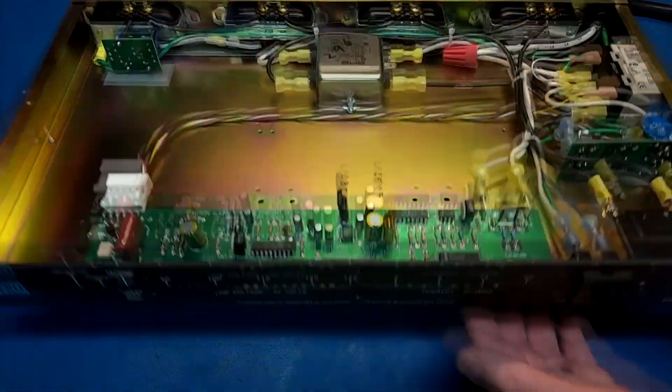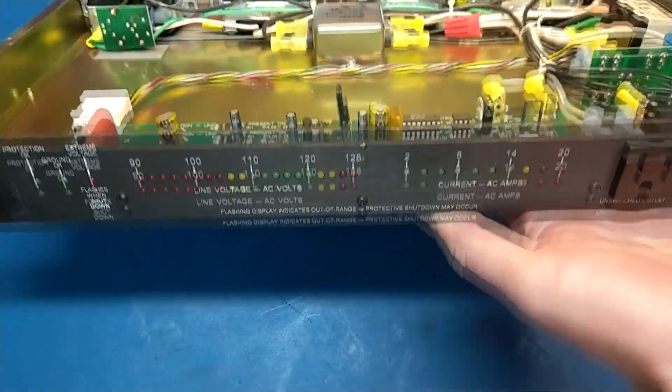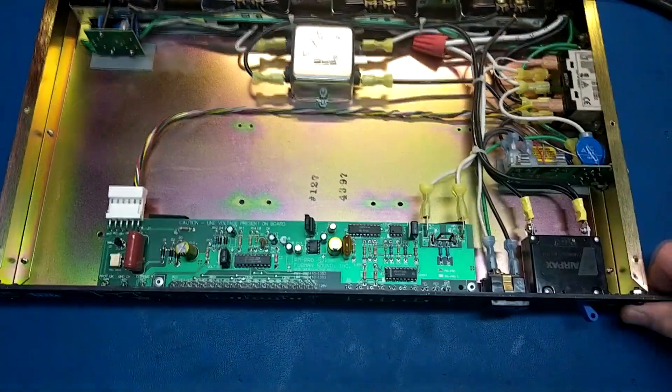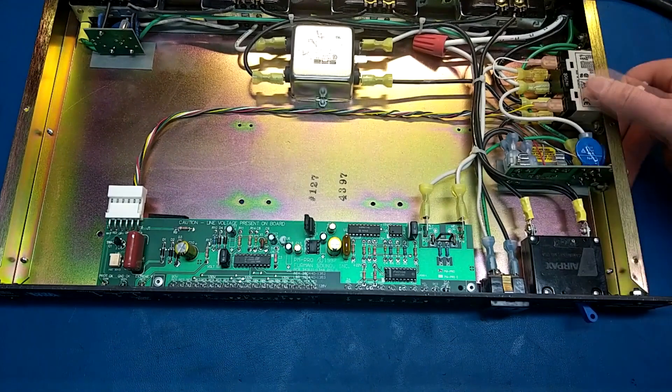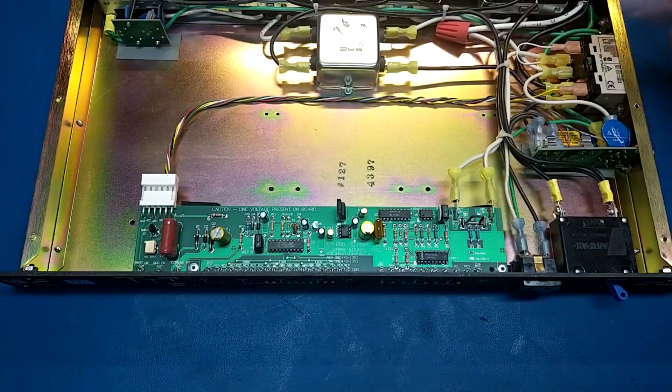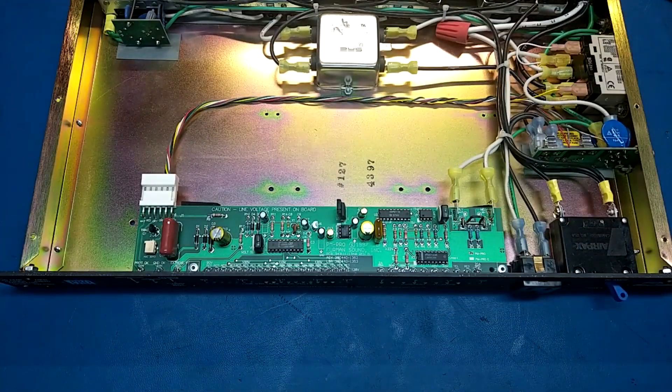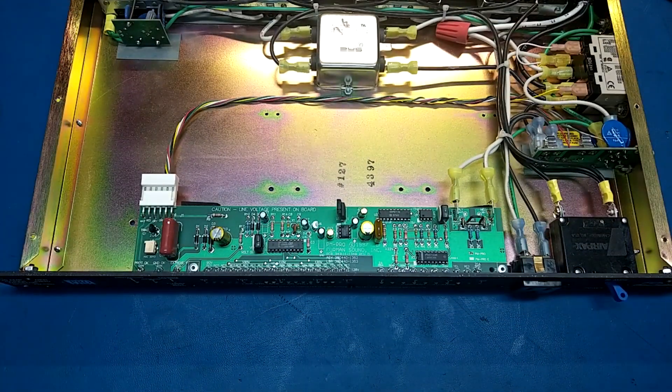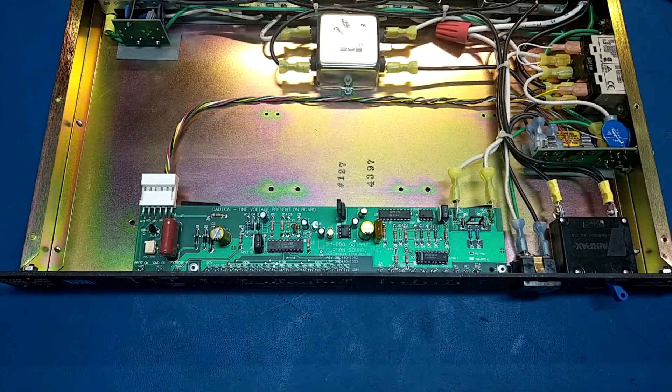Anyway, just a quick little video on this Furman power conditioner. I just thought it was kind of interesting to talk about what's inside these things. So I hope that was interesting and thank you for watching.